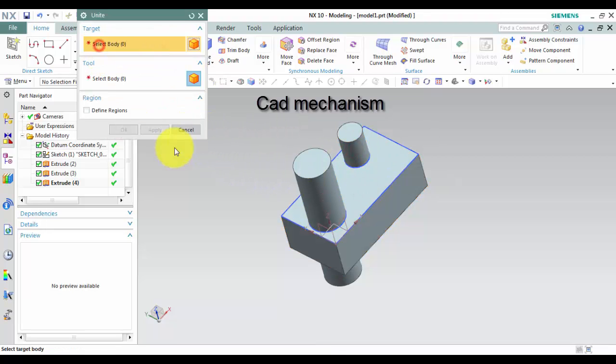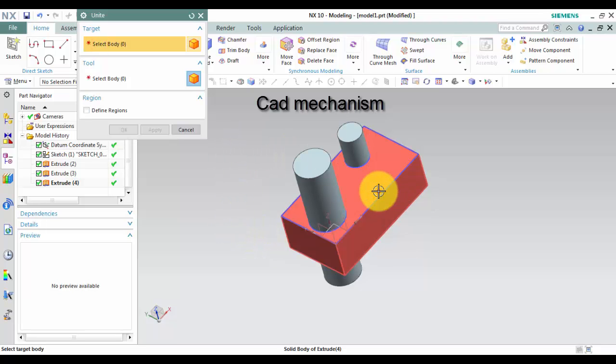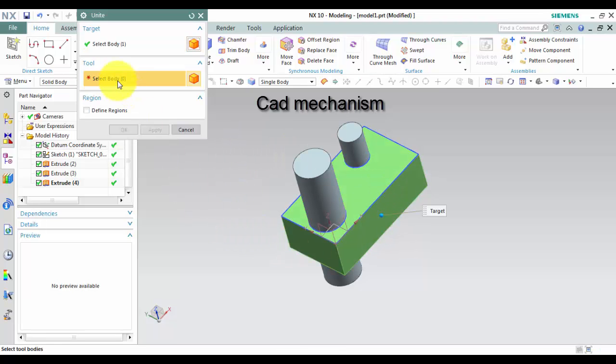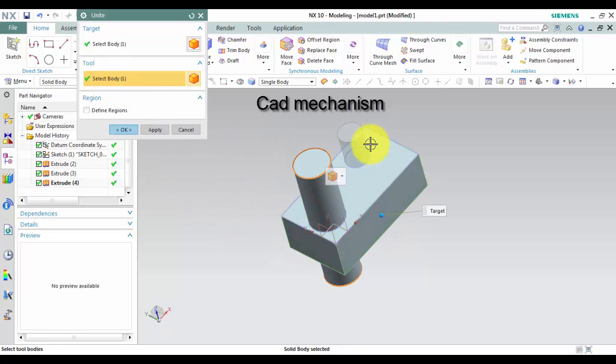1. Left-click to target body. 2. Left-click to select one or more solid bodies. And then you can left-click to apply or OK.